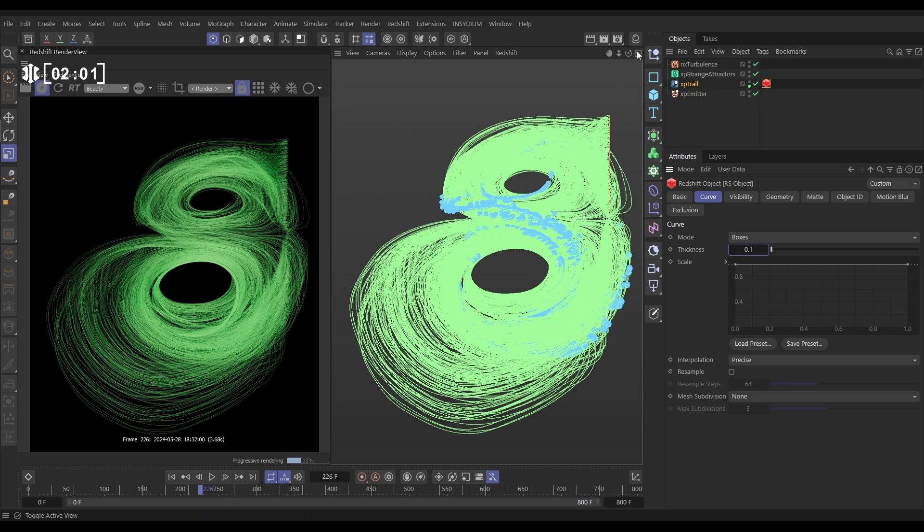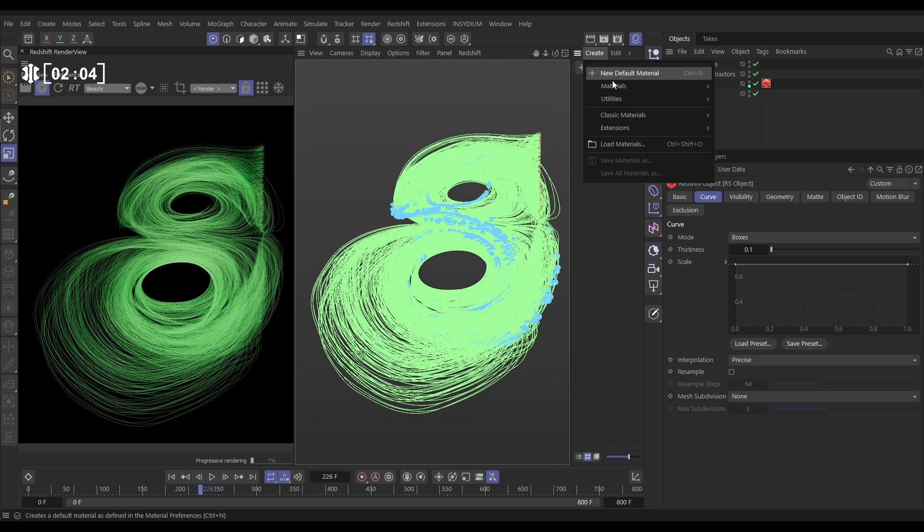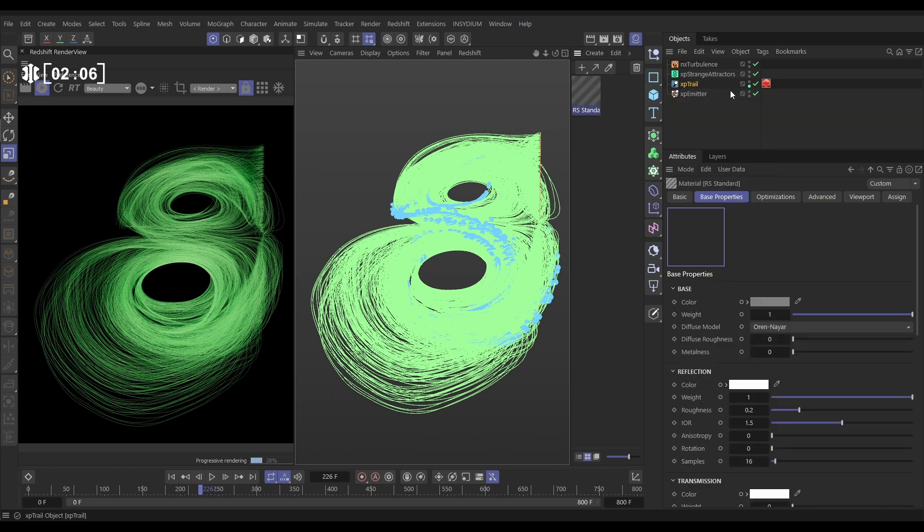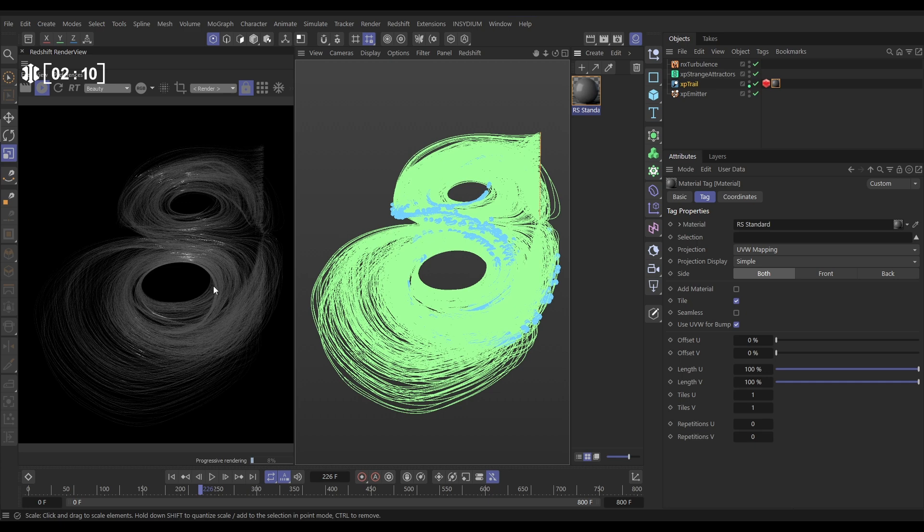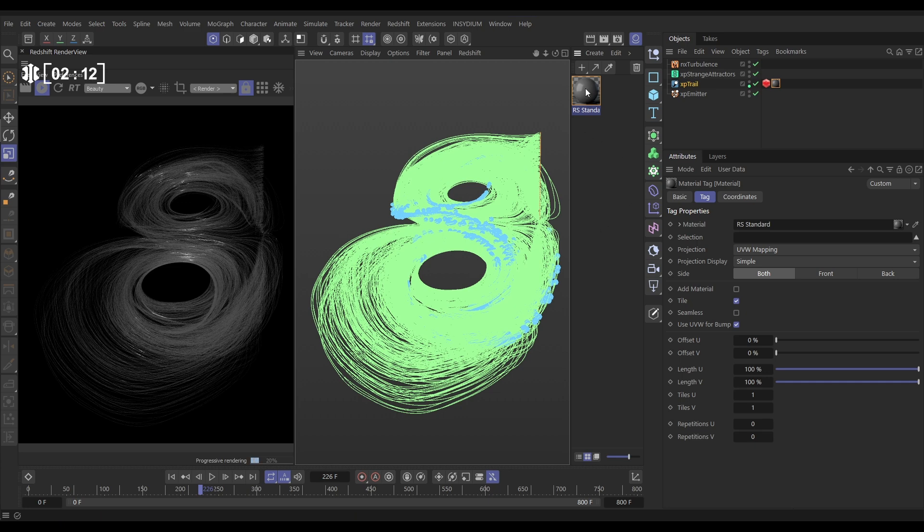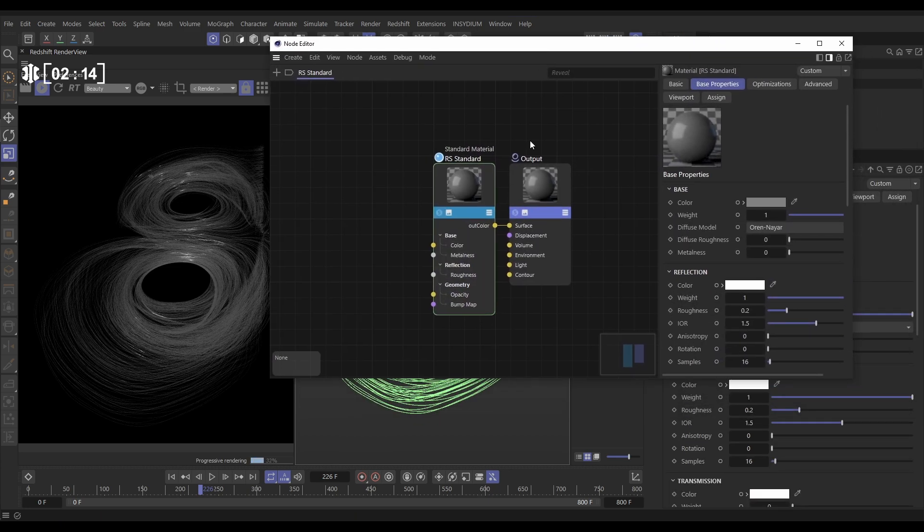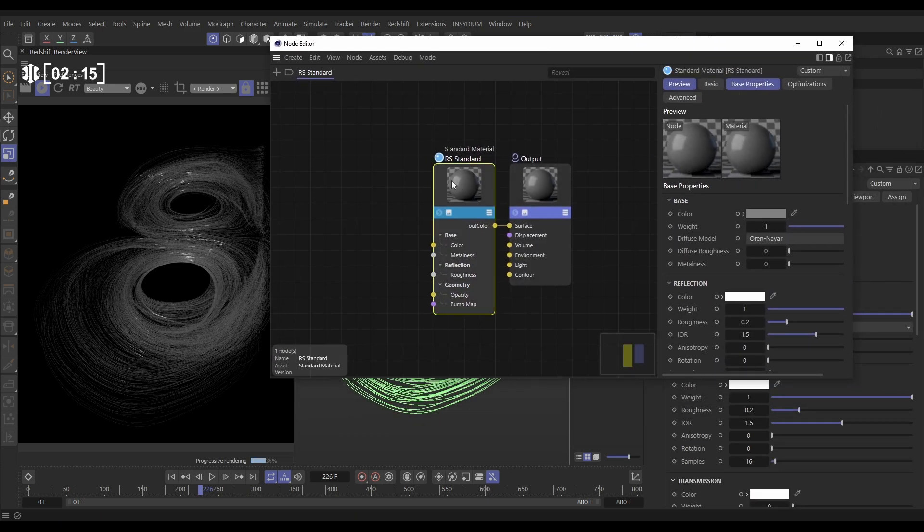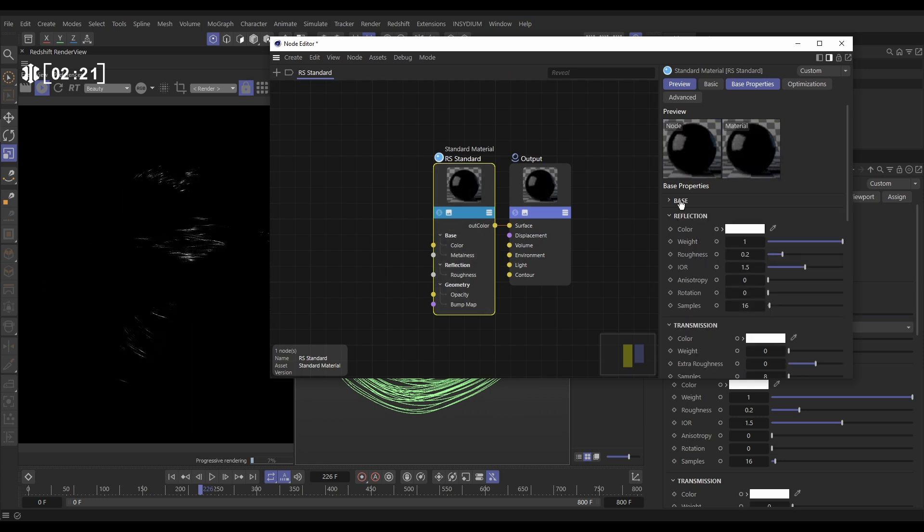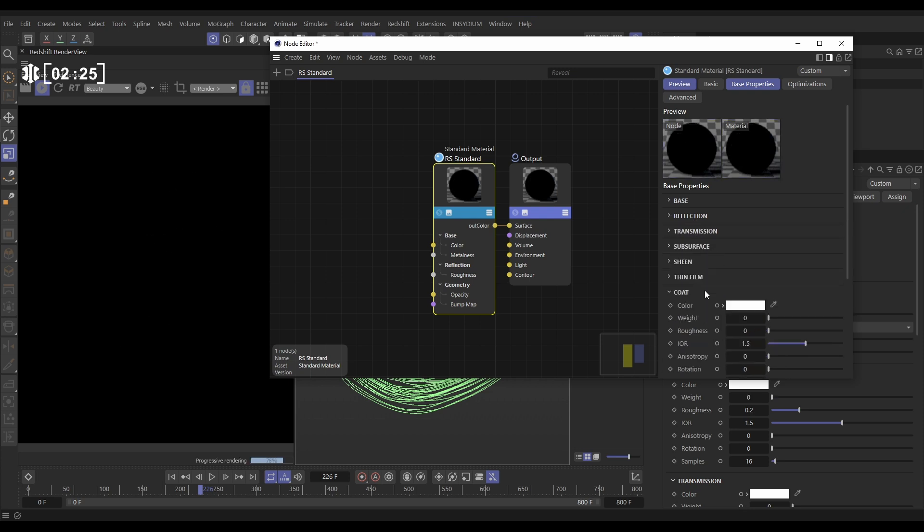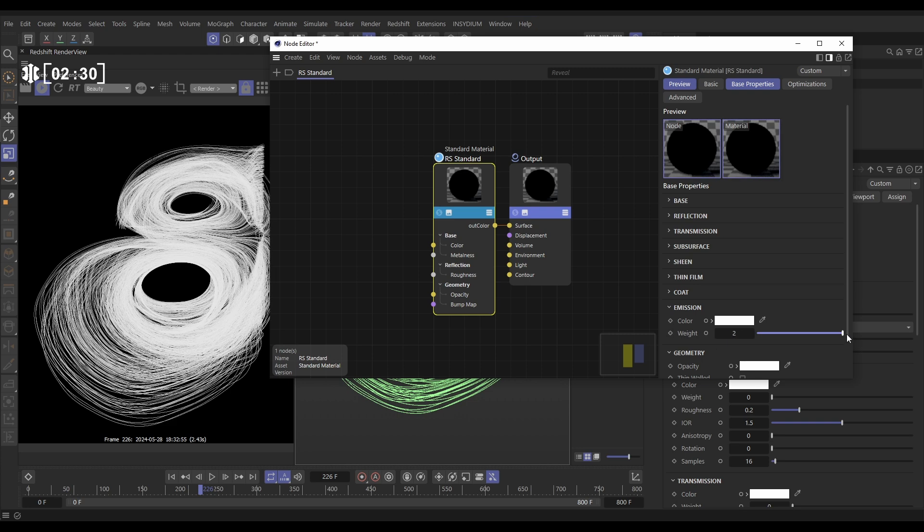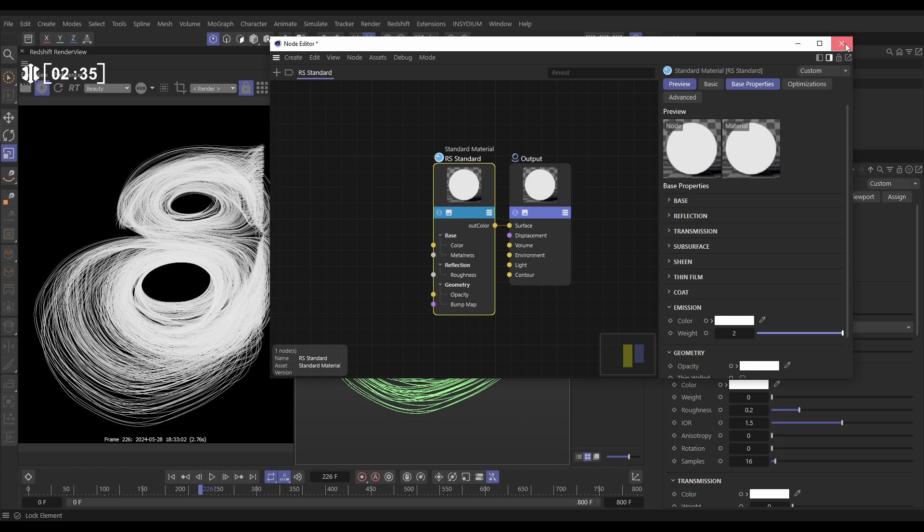So we're going to do this with the material. We'll go to the material manager, create materials, standard Redshift material, stick it on our trail. This is like a shiny gray one by default. Let's double click this to open it up. And in our standard material, we're going to make an additive material. So we don't want any base color. We'll put that on zero. No reflection, zero. No transmission, no coat. We want to emit light. So let's put this on two. And now we're emitting this light from our trails. And we'll just close that down for now.